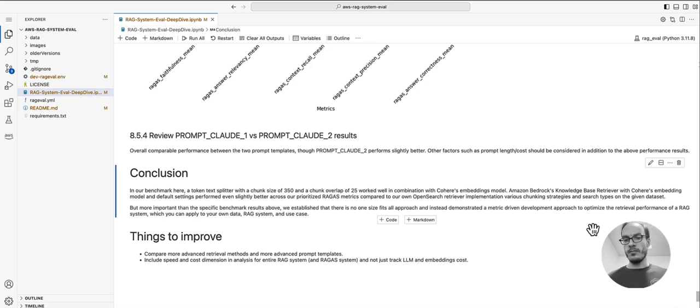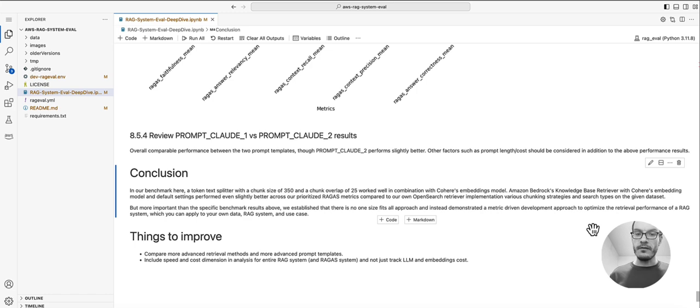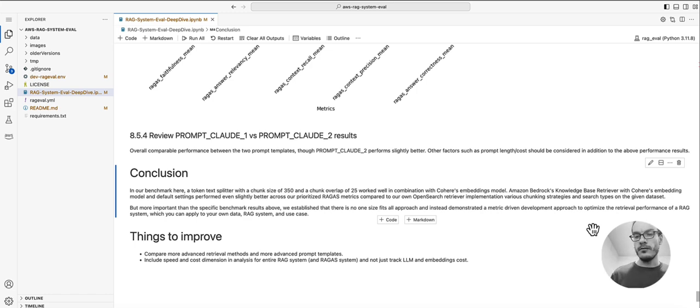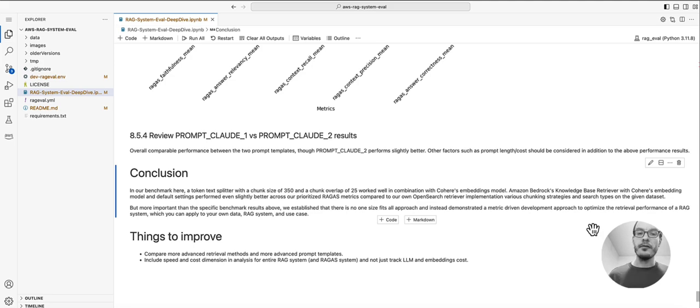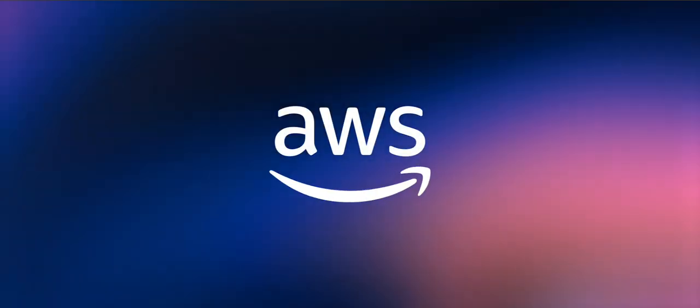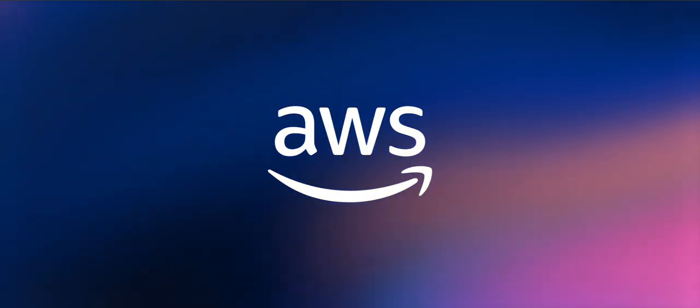Once again, we will link this notebook in the description below to get you started. Of course, there's a lot more that can be done in terms of evaluation, and I included some thoughts on that here as well. Thank you for watching.